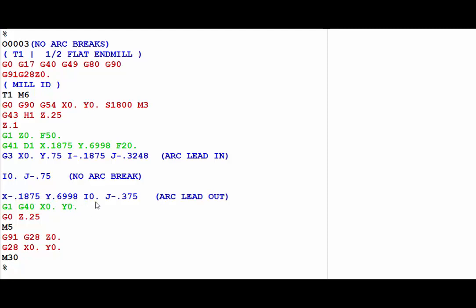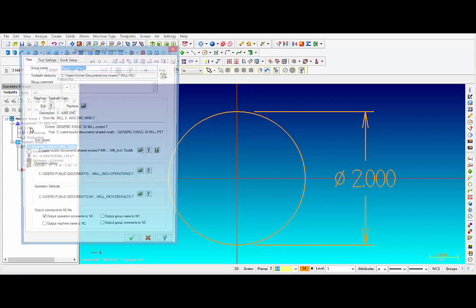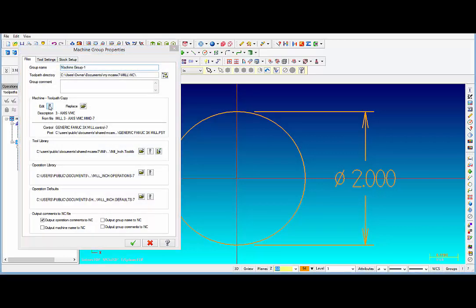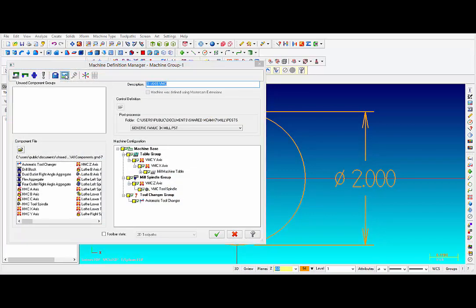Alright, so let's go back through those steps. Right here in your operations manager, click on Files and click on the exclamation mark next to Edit, and then click on Edit the Control Definition.